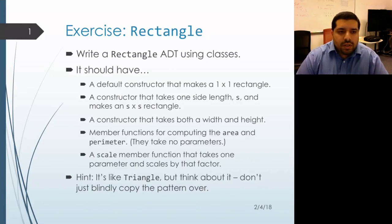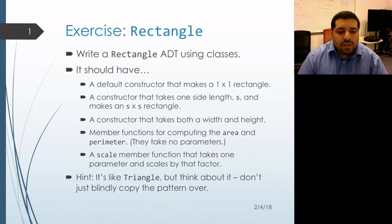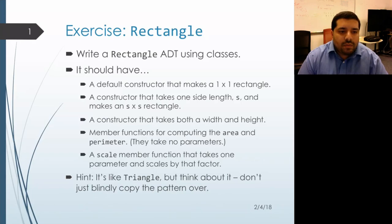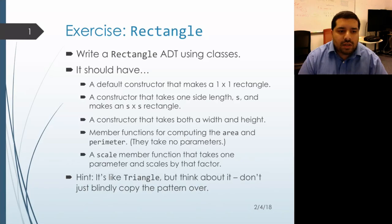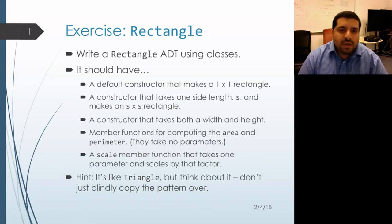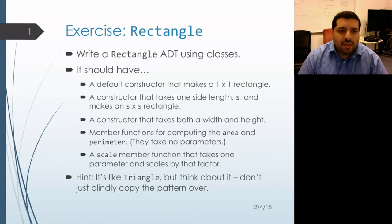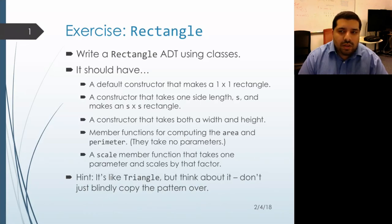In this exercise, we'll write a rectangle abstract data type using a class. We'll write several constructors, including a default constructor, and we'll write a few member functions for computing the area and the perimeter and for scaling the rectangle. It's going to look a lot like triangle, but what we want to do is actually think about it from scratch in terms of coming up with the data representation and then making sure that we initialize it properly and writing member functions using that data representation. I'll pause for a few seconds if you'd like to work on it on your own, and then we'll switch over to Lobster and we'll look at it together.